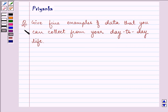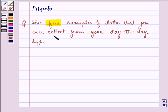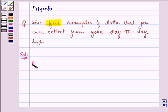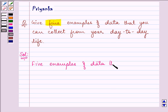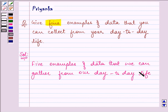Hello and how are you all today? The question says give five examples of data that you can collect from your day to day life. There are many things that you observe in your daily life, and the five examples of data that we can gather from our day to day life are as follows.